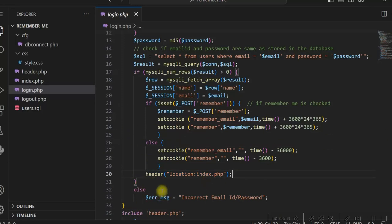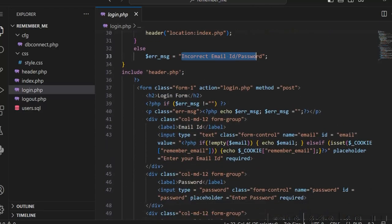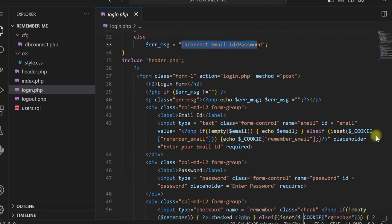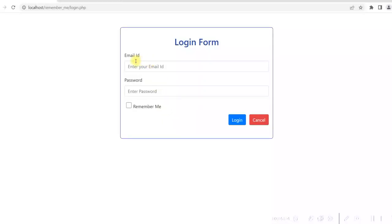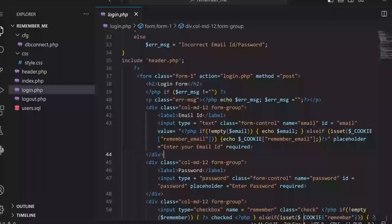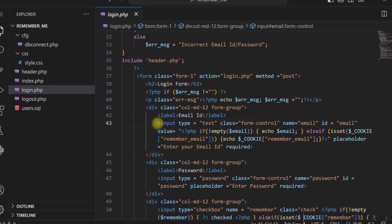If the password or user ID does not match, we display a message saying incorrect user ID or password. In the login form, we have email ID, password, and Remember Me fields. For the Remember Me option to work on the login page, we check whether the cookie is set while defining the input field.